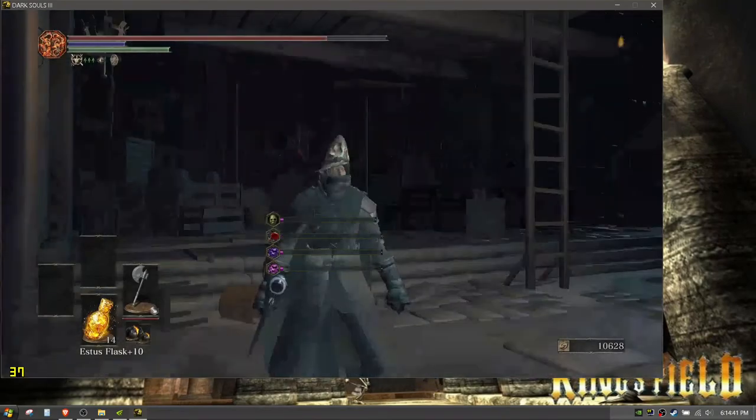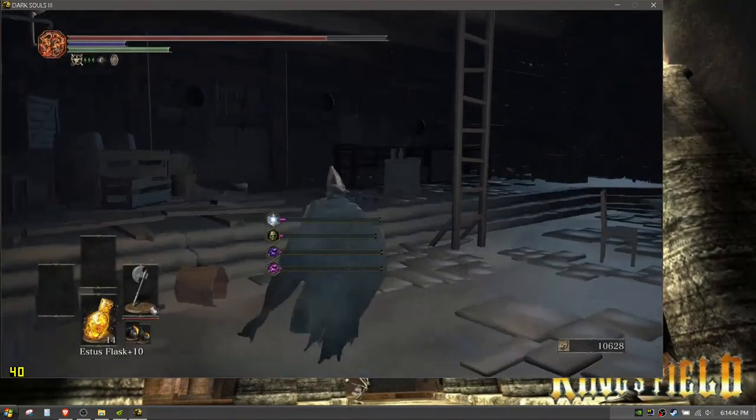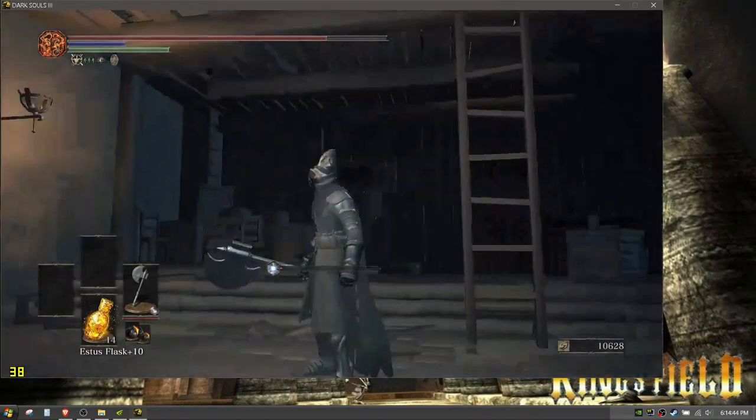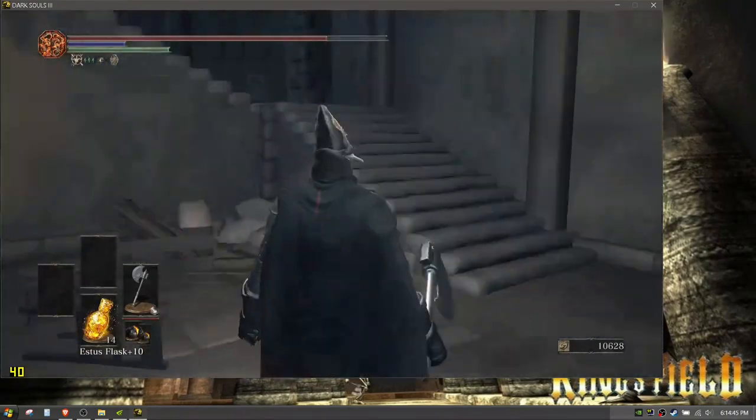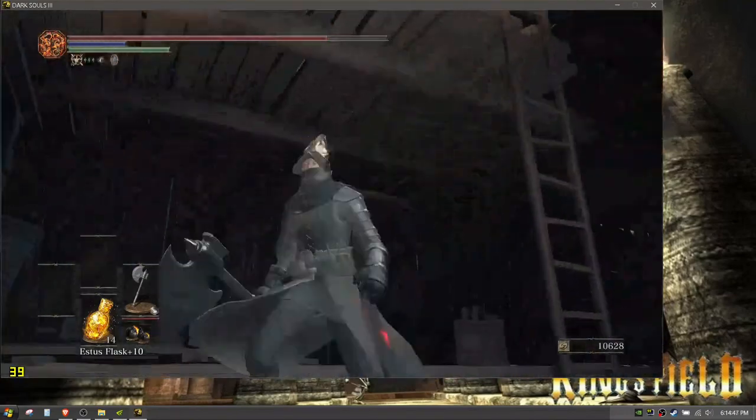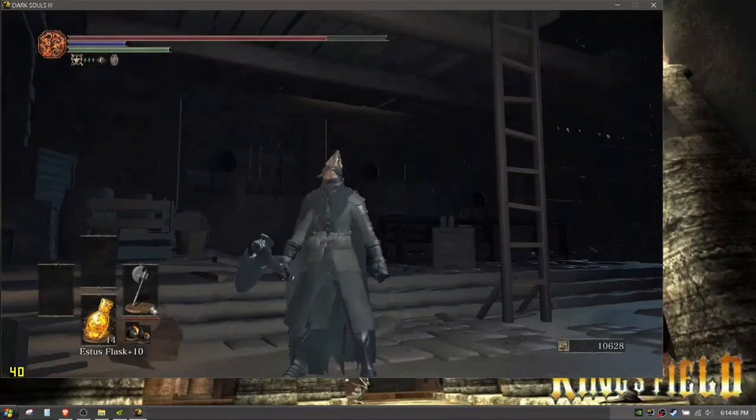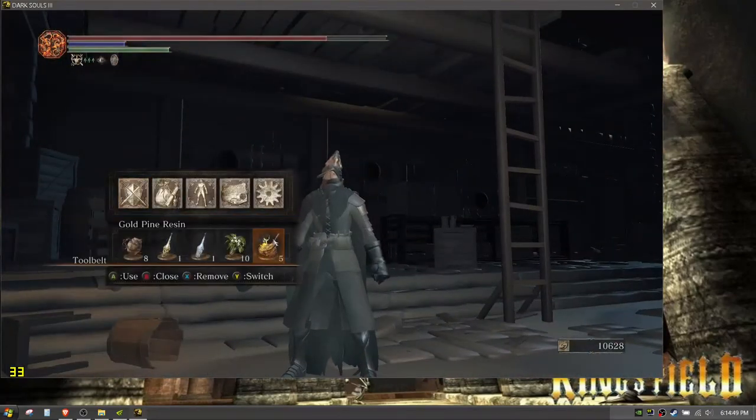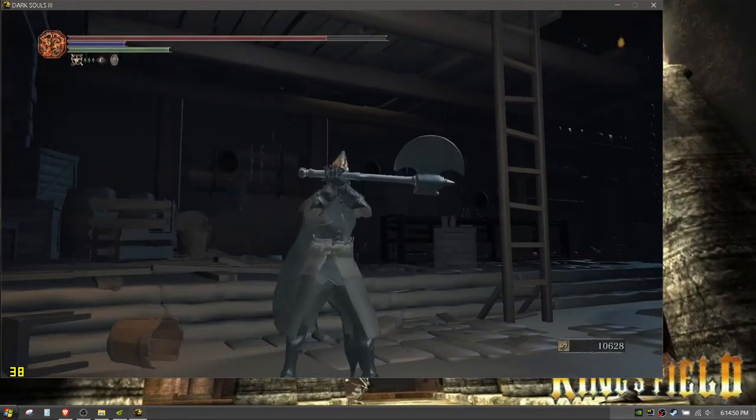All right so we're here and this little man right here is just showing off a weapon buff.